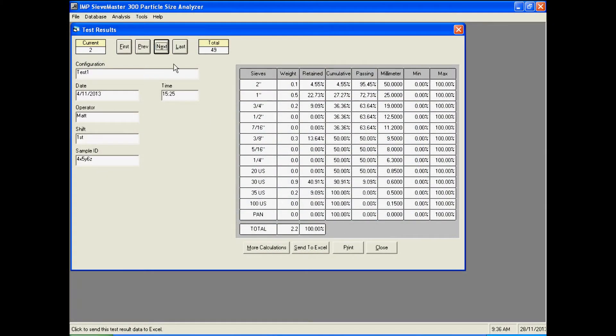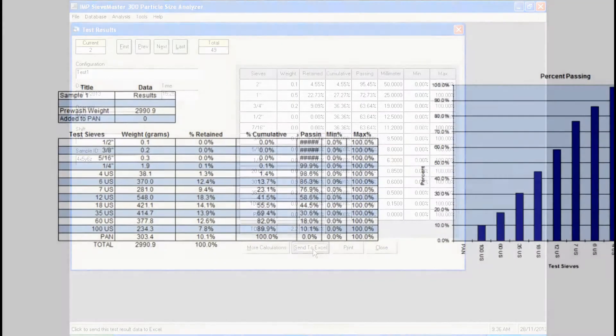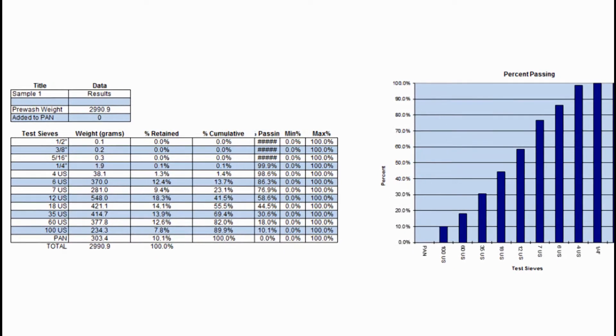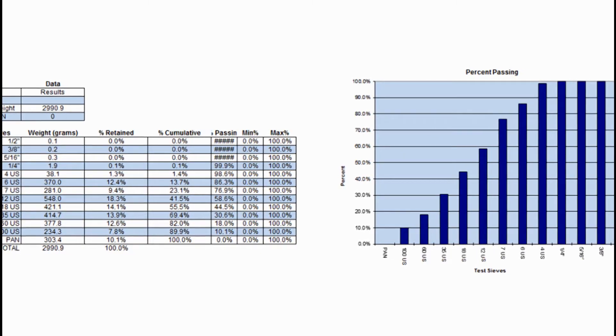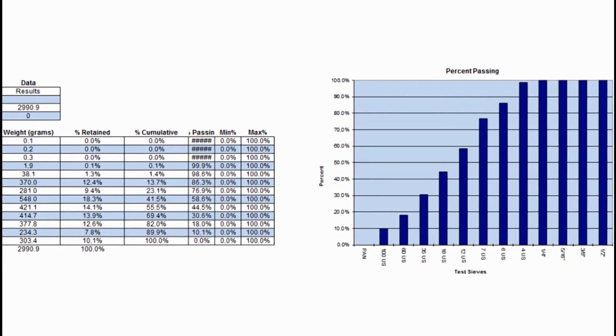Results are available immediately after the test with the data able to be output to Excel in a variety of different layouts.